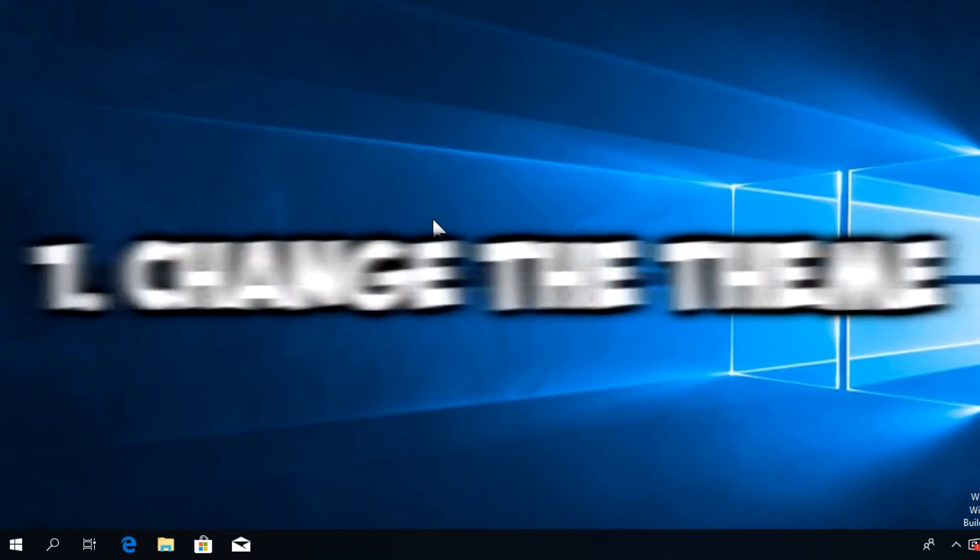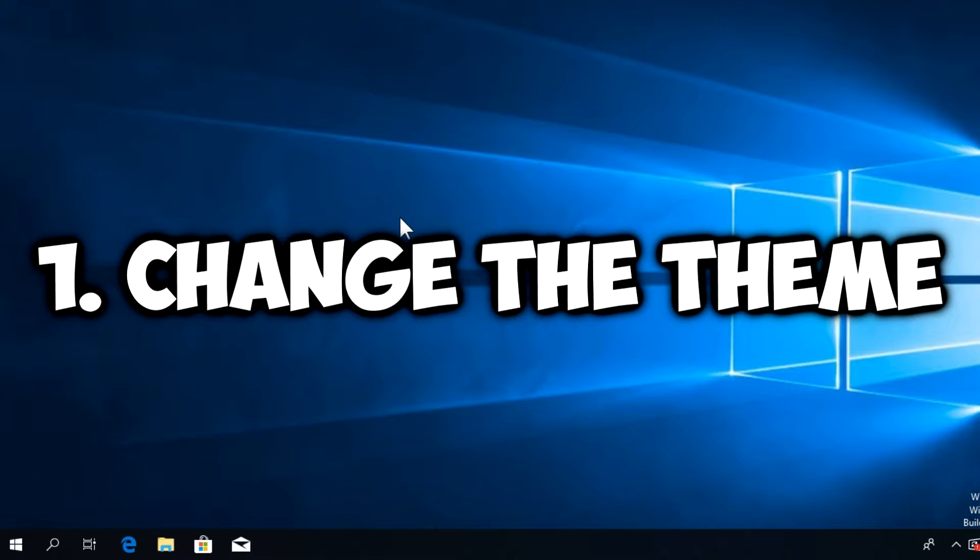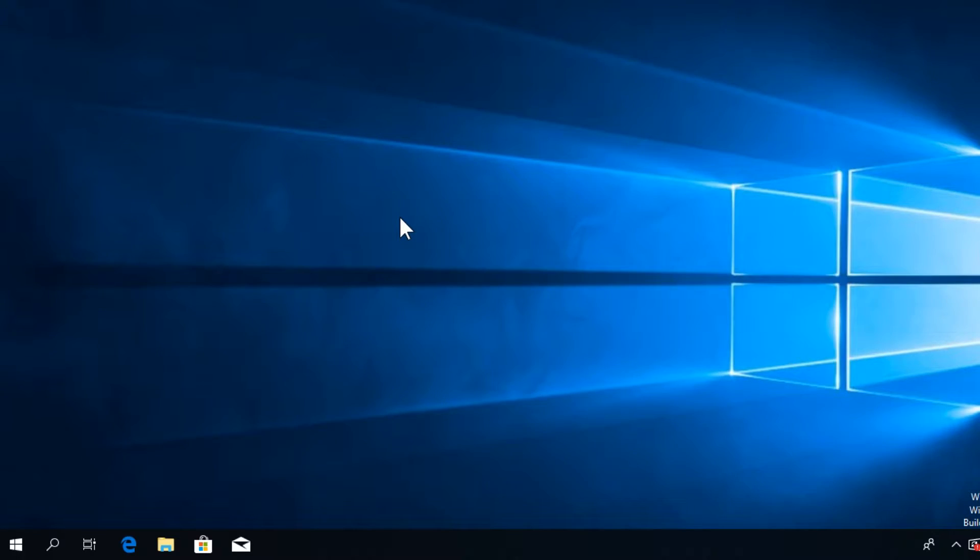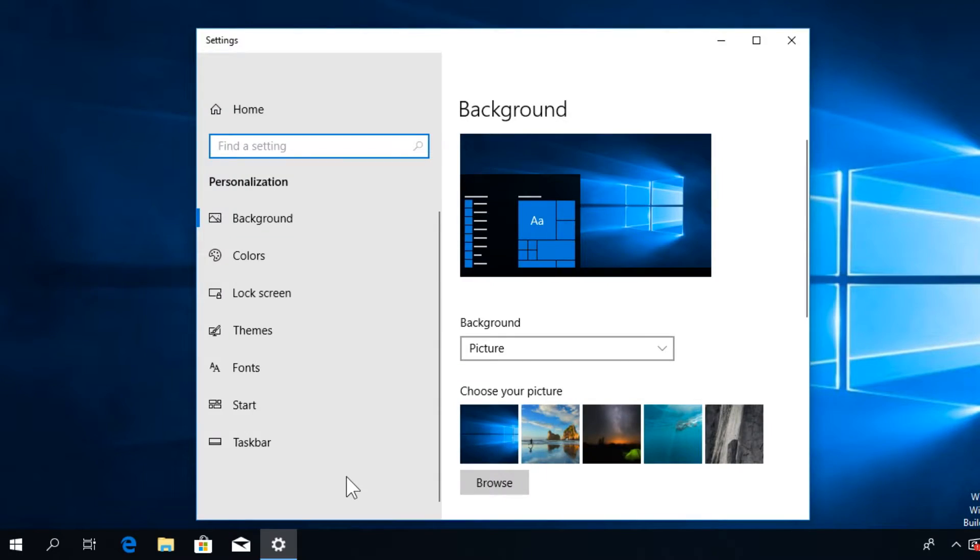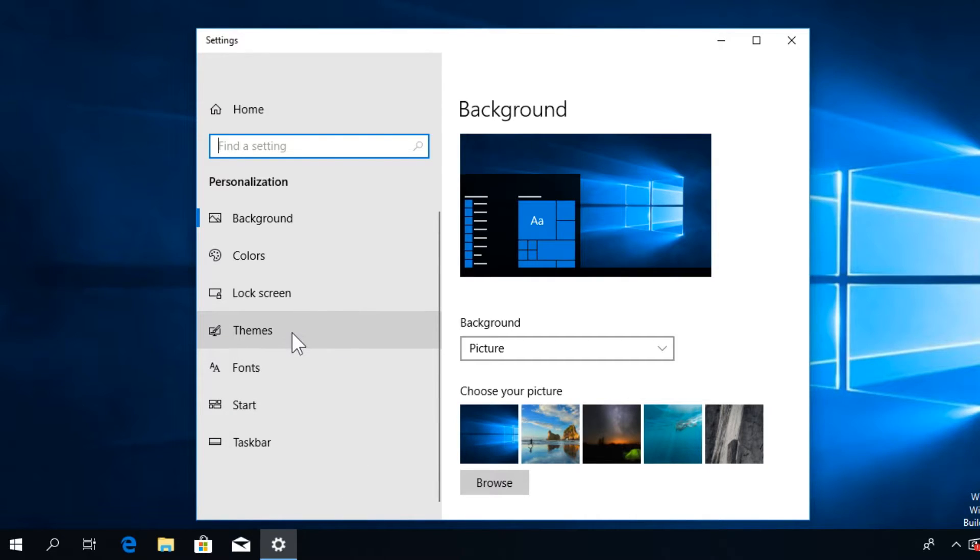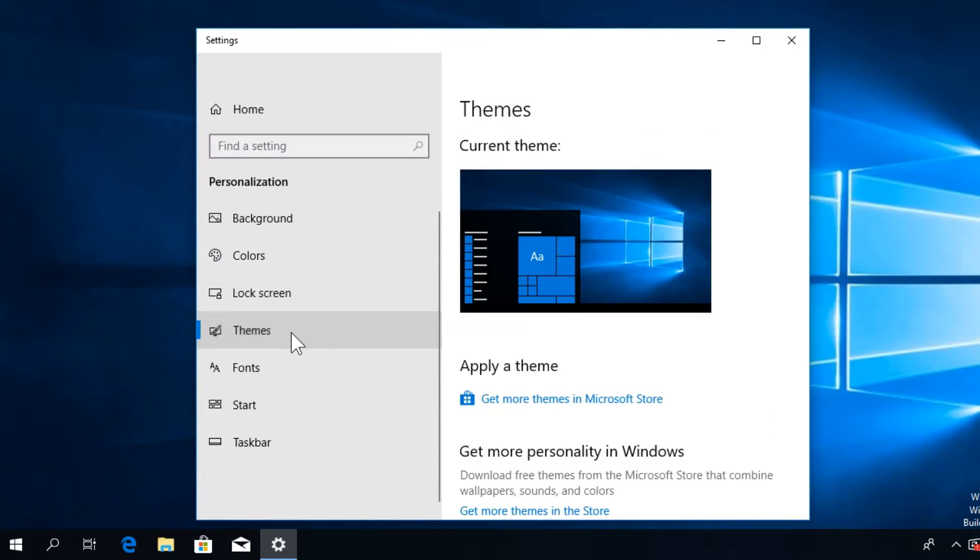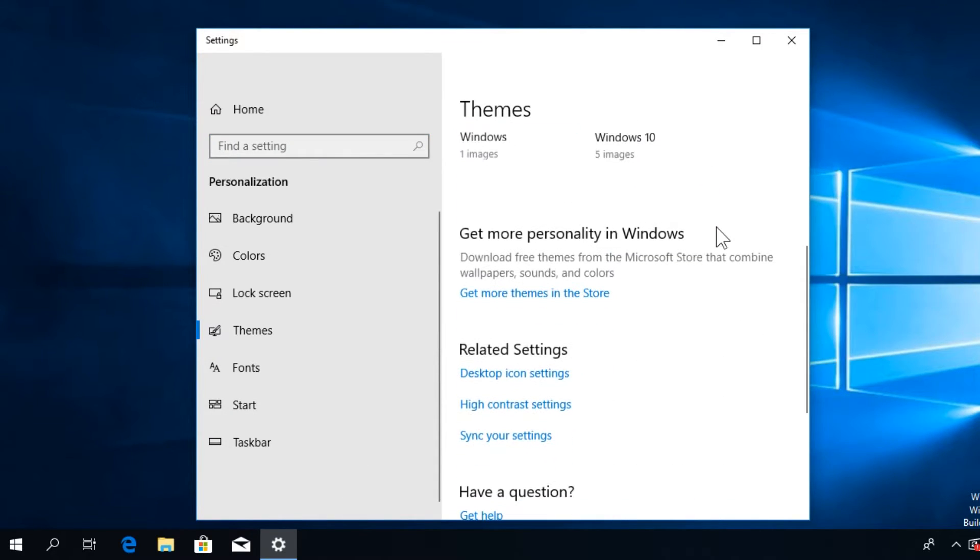The first thing that you should try is to change the theme and see if that solves the error. To change a theme in Windows 10, right-click on your desktop and click on Personalize. In the window that appears, go to the left side and click on Themes.